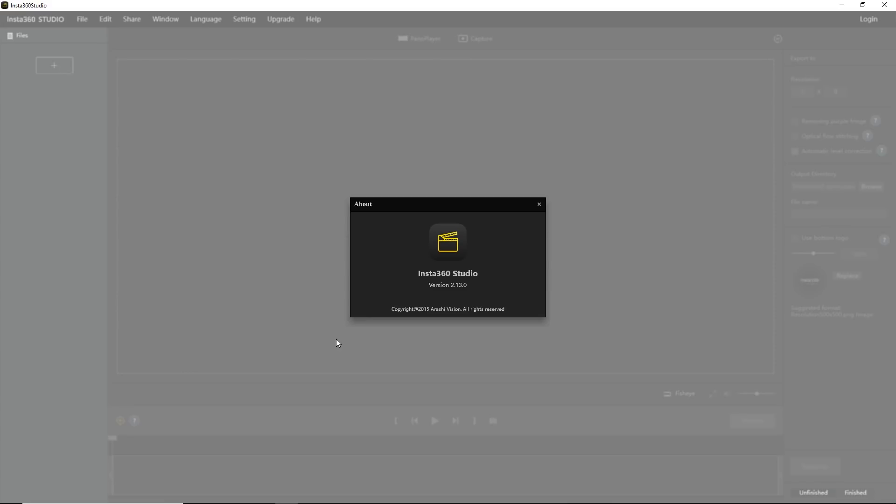If you don't have Adobe Premiere, don't worry. There's a great free software for the desktop called Insta360 Studio, available for both Windows and Mac. You don't have to have an Insta360 camera to use it — it's compatible with 360 videos from any camera up to 4K. Now let's learn Insta360 Studio. It's actually one of my favorite programs.